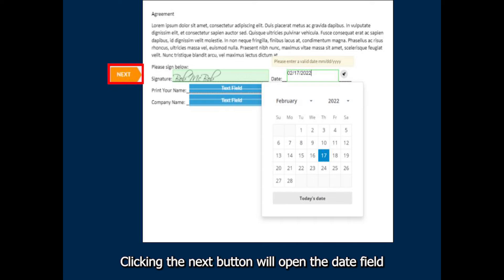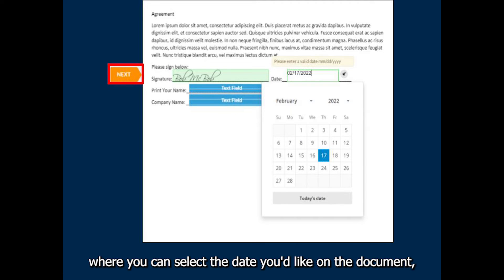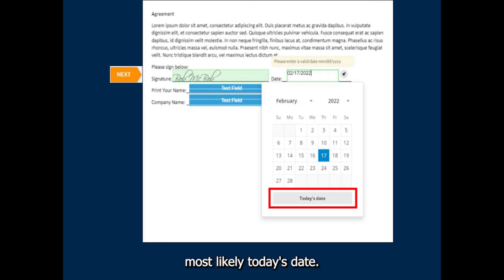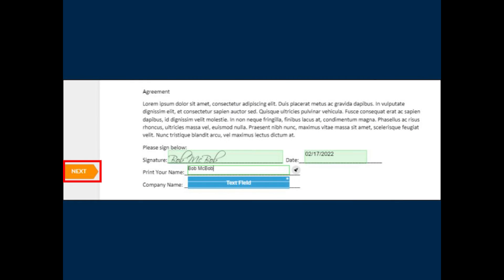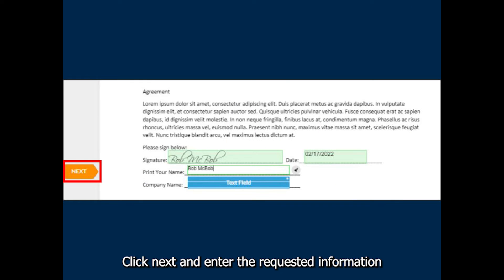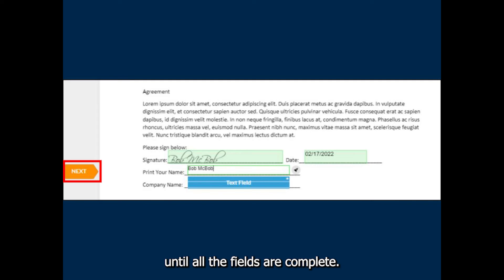Clicking the Next button will open the Date field where you can select the date you'd like on the document, most likely today's date. Click Next and enter the requested information until all the fields are complete.